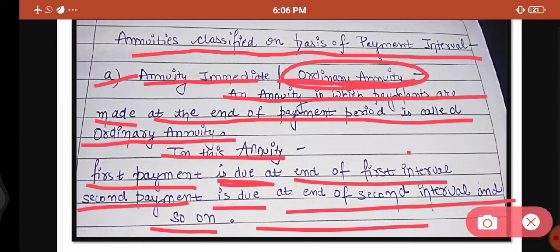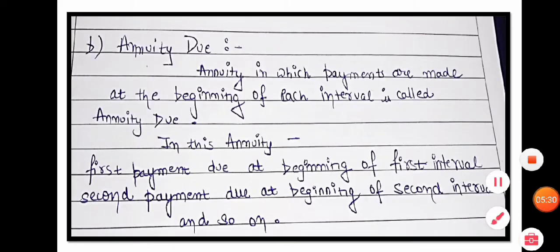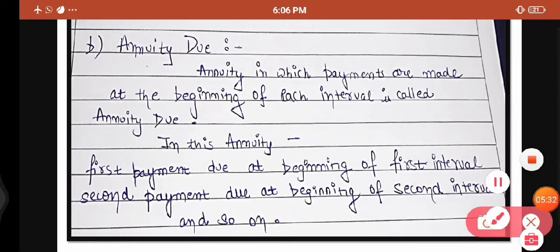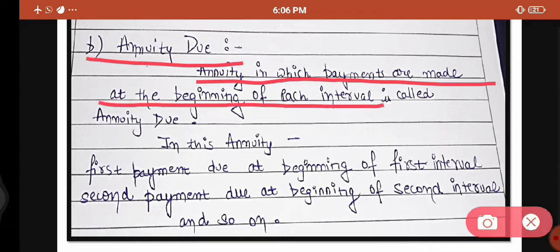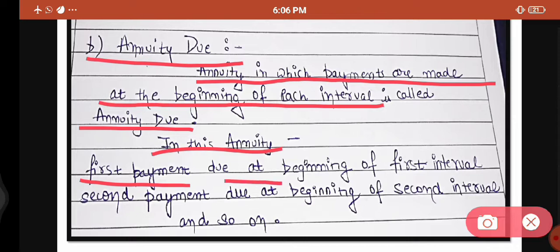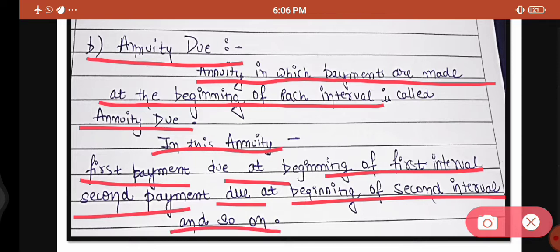Clear. Next is annuity due. Annuity in which payments are made at the beginning of each interval is called annuity due. The annuity where payments are due at the beginning of the particular payment period or interval is known as annuity due. In this annuity, the first payment is due at the beginning of the first interval, the second payment is due at the beginning of the second interval, and so on.